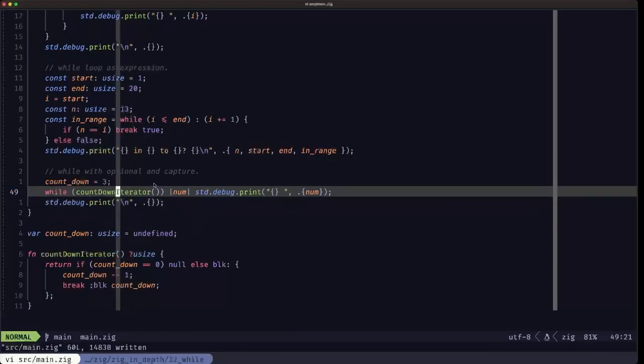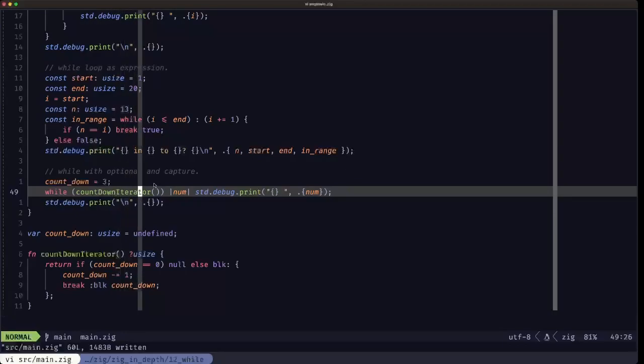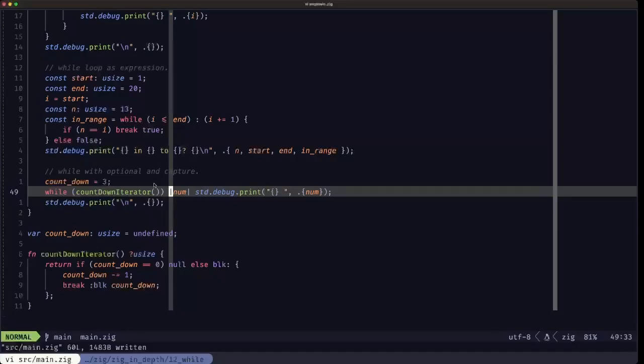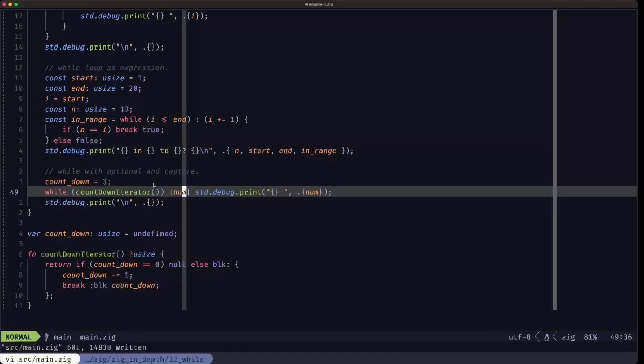This test here is going to be testing if that return value from the function call is null. If it is, the while loop is going to end. But if it isn't, we then have the opportunity to capture that payload from the optional and execute this statement.